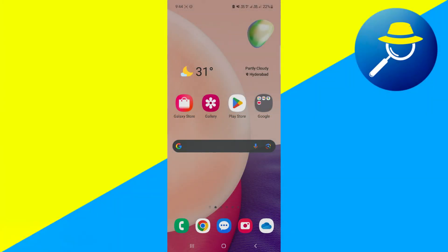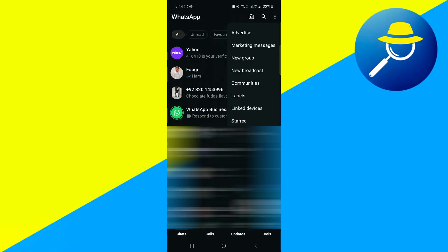First, open the WhatsApp Business app. When you're inside the app, make sure you are on the Chats tab. In the top right corner of the Chats screen, you'll see three vertical dots. Tap on those dots to open a menu. From that menu, select the option called Communities.